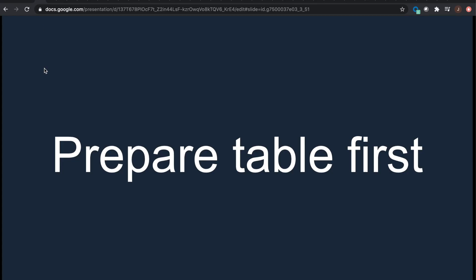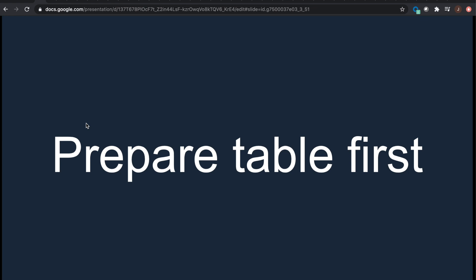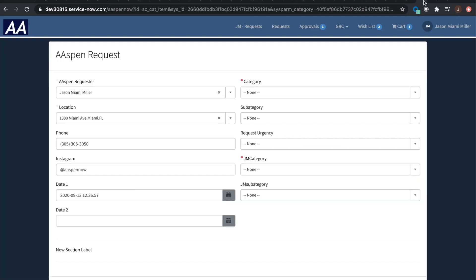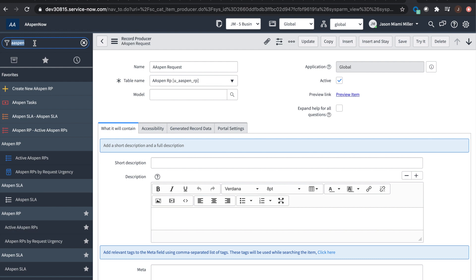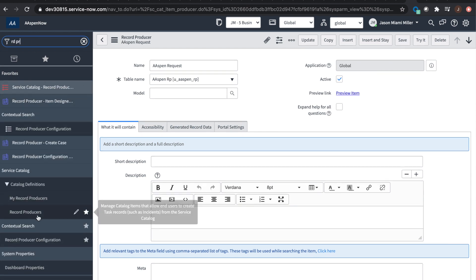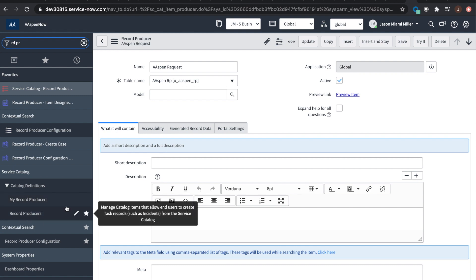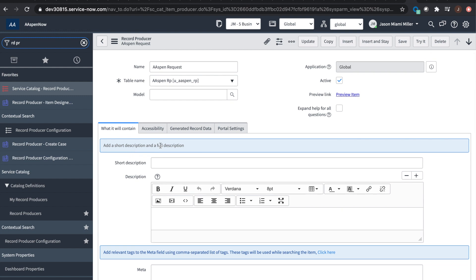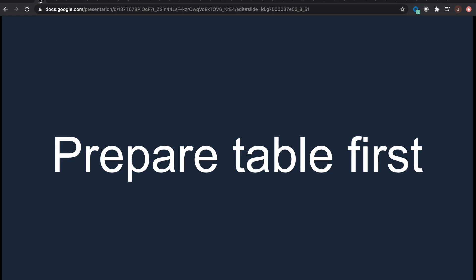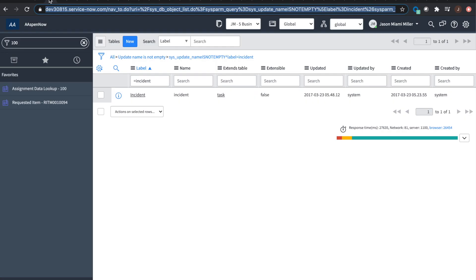The first item we're going to discuss is preparing the table first. A lot of people, when they start out building a record producer, will come straight to the form and build it out by going to record producers on the back end via RDPR in service catalog. But really the takeaway here is: make sure you build out the table first with all the fields, all the choices for choice fields, or if it's referencing another table. Work all that stuff out first.